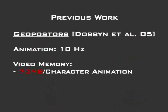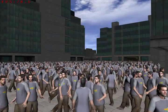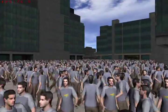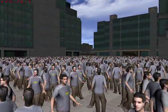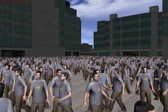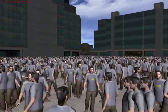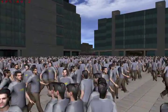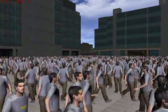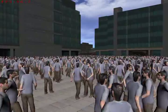We compared polyposters with the previous crowd rendering system, Geoposters, which switches between 3D meshes and pre-generated planar impostors. The main problem with Geoposters is the amount of memory consumed by the posture's textures, thus limiting the animation to 10 Hz. This can result in jerky crowd motion.